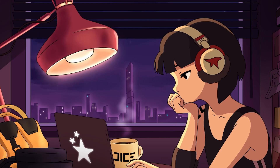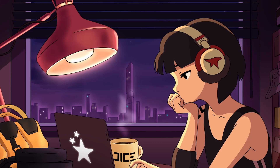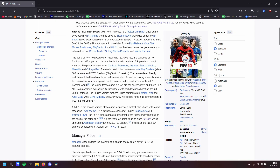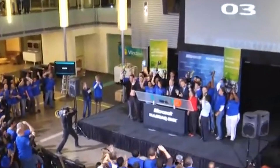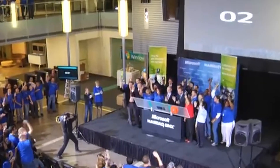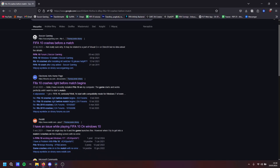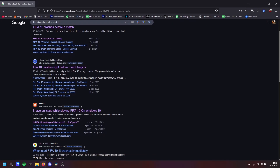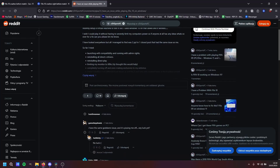It's not supposed to happen. FIFA 10 was released in 2009, just in time for the release of Windows 7, so it should be fine. I wasn't the first to notice this, but there was no permanent solution. Until now.